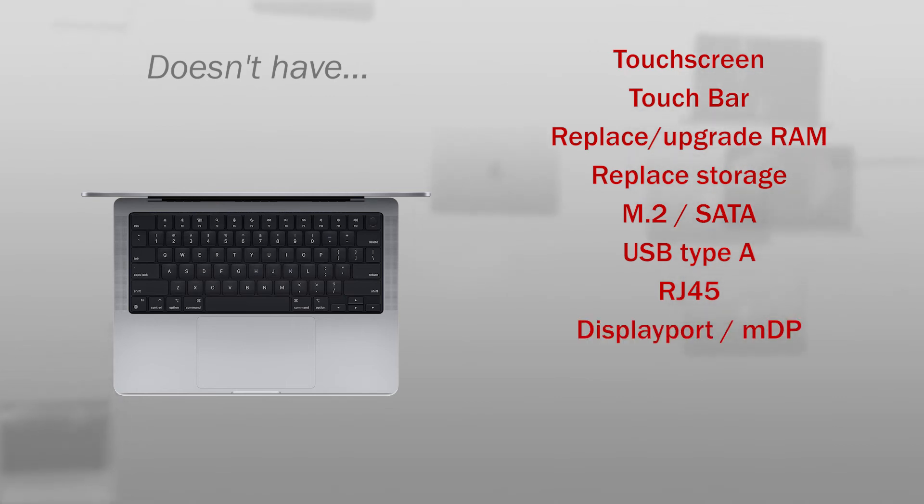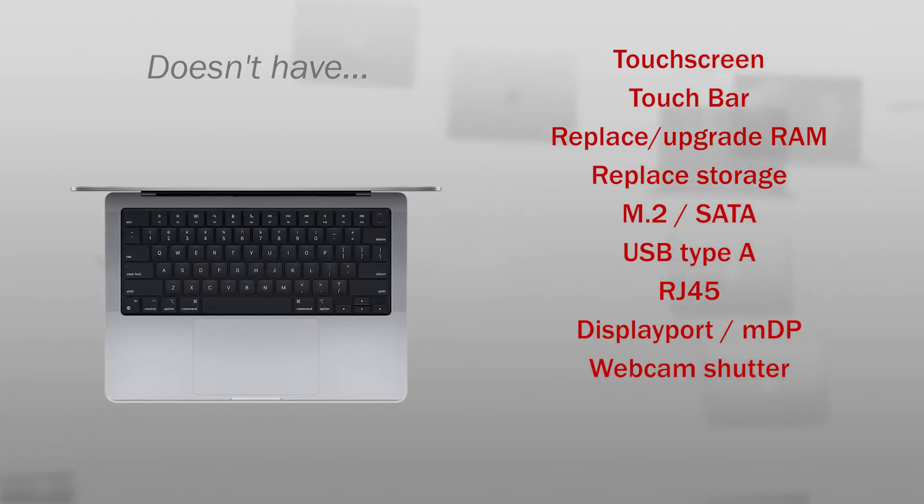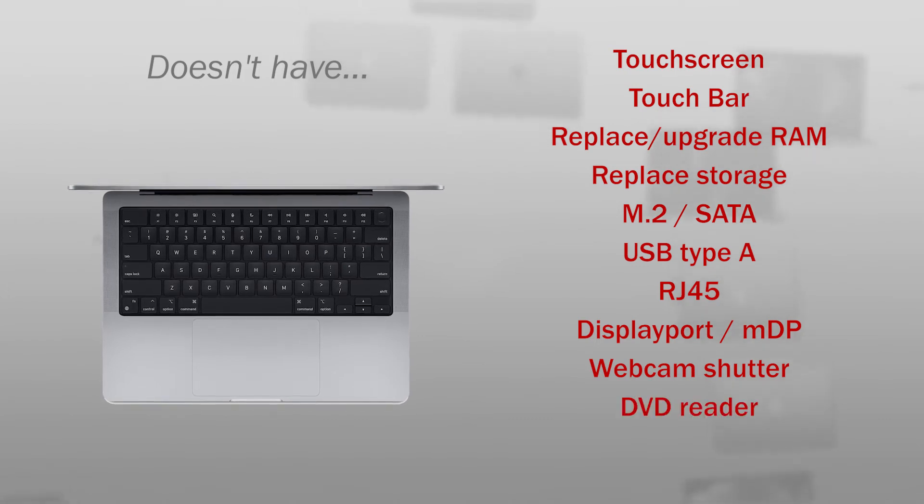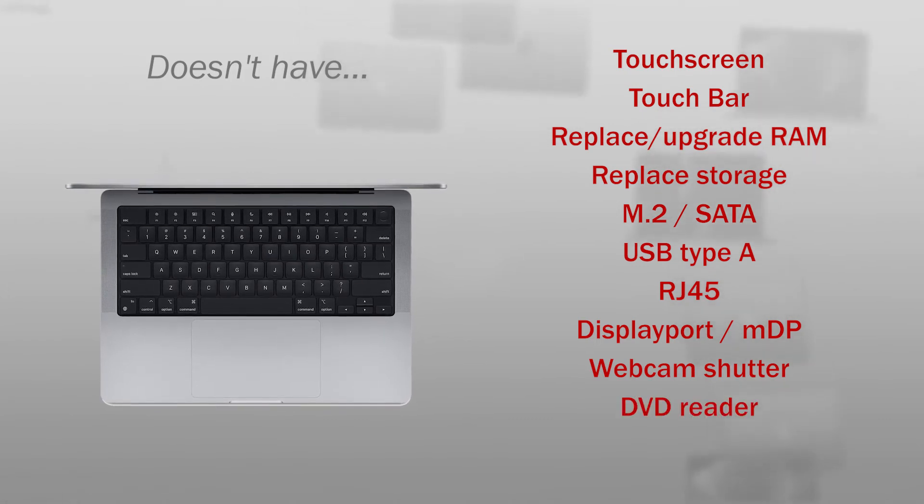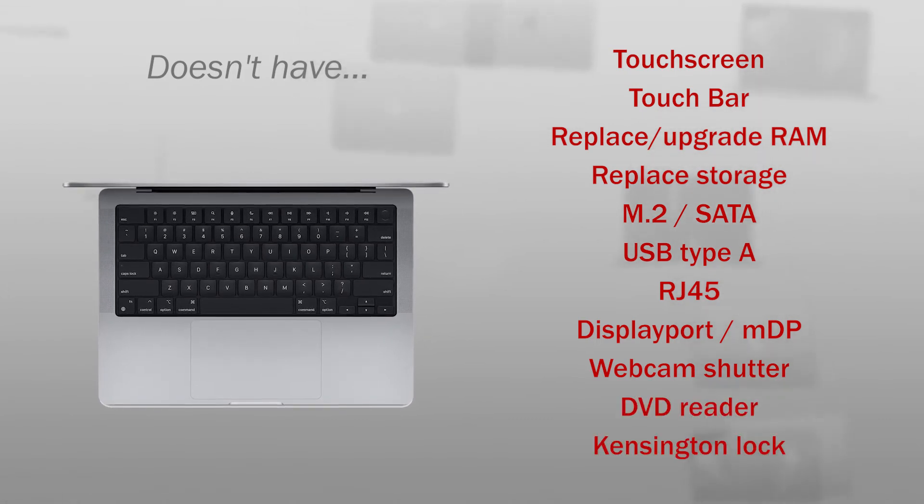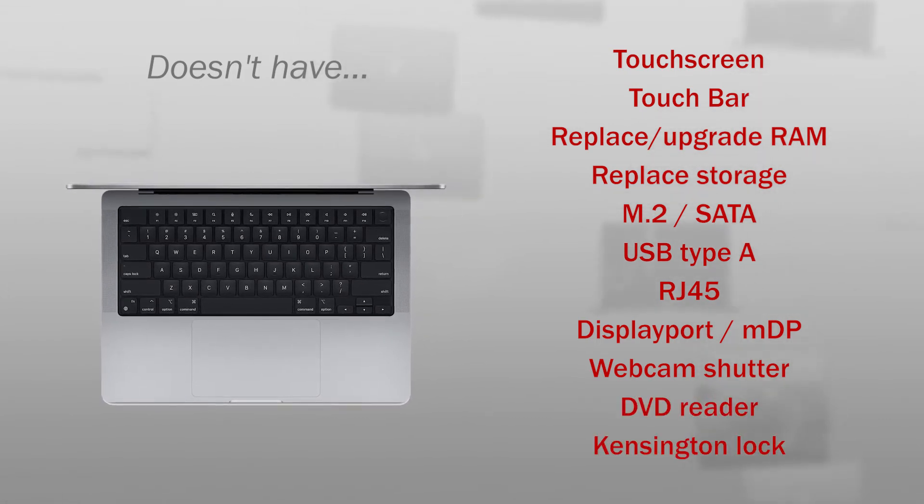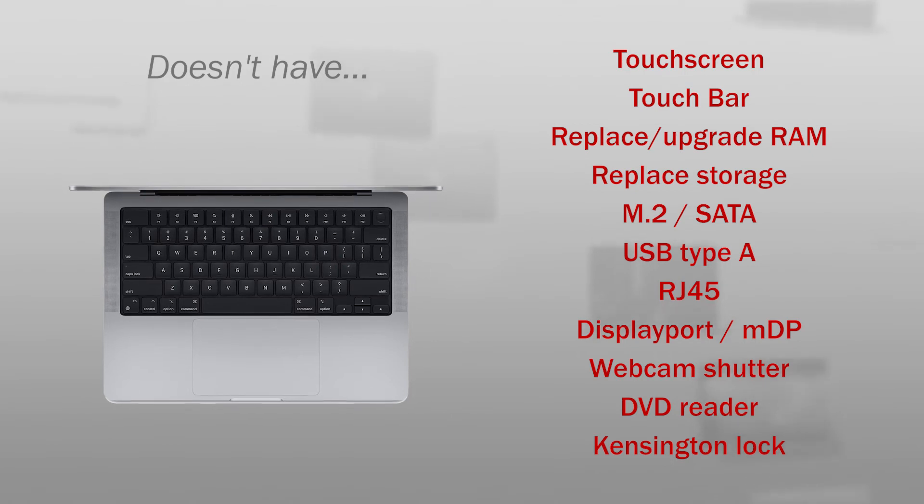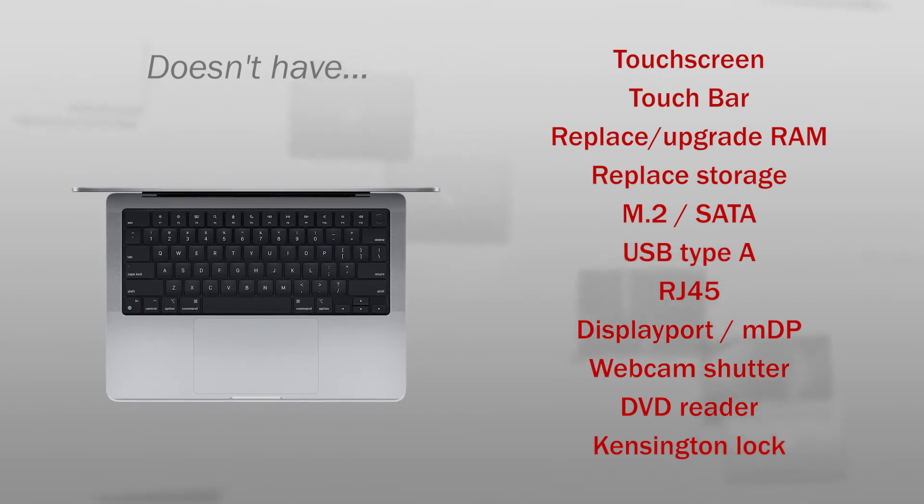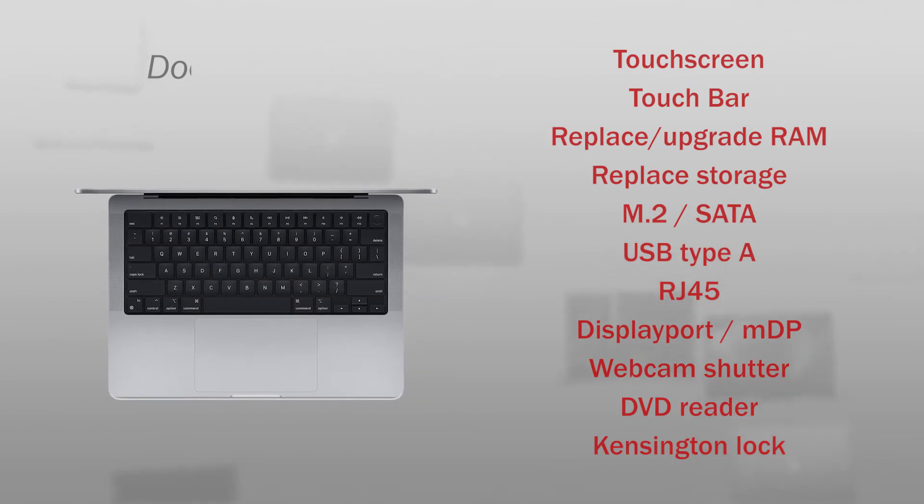No DisplayPort or mini DisplayPort, no physical privacy shutter for the camera, no DVD player, no wall for a Kensington lock. But the connectivity he doesn't have, you can try to solve with adapters.